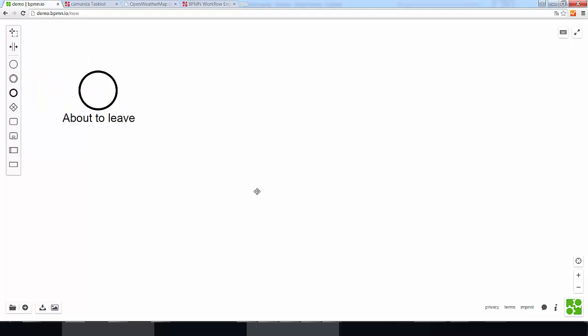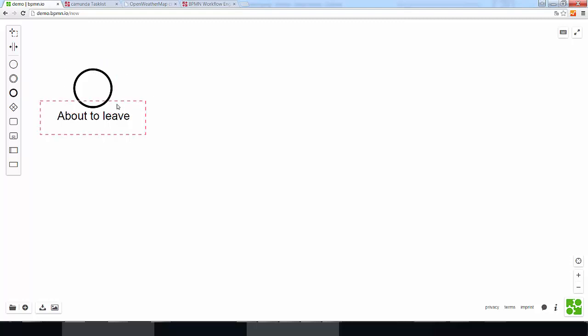This here is a start event. We can recognize it because it has a quite thin border if you compare it to, for example, a so-called end event. So, a start event triggers the process.